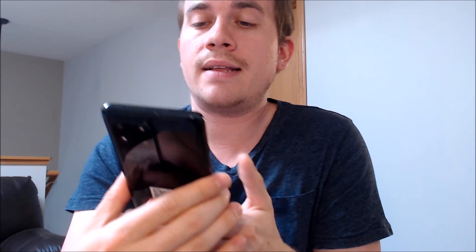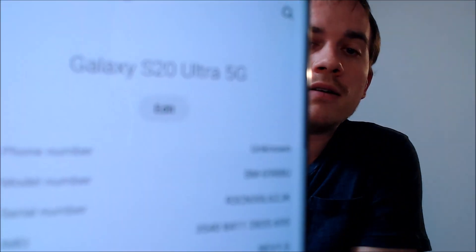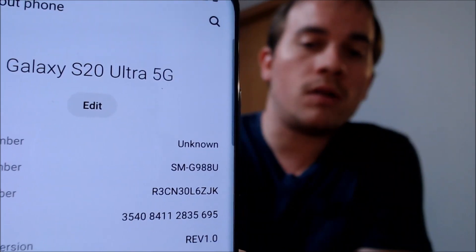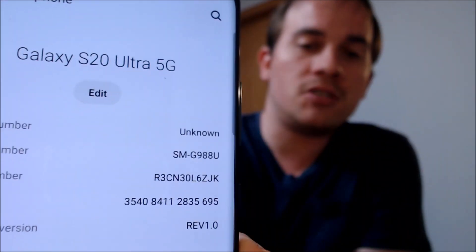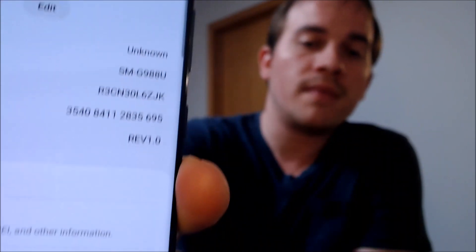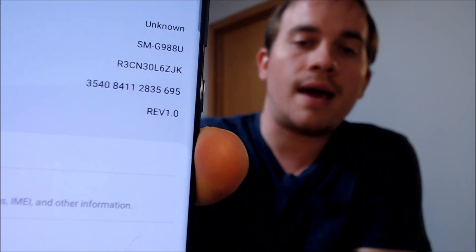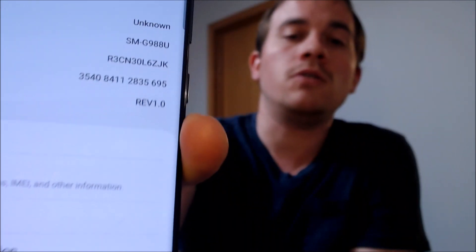I'm going to jump into settings and show you exactly what we're working with here. We have an S20 Ultra and they all have that 5G enabled also. And then that model number, the G988U, uniquely identifies it as an American version of the S20 Ultra because they all have the same model number no matter which carrier it came from.